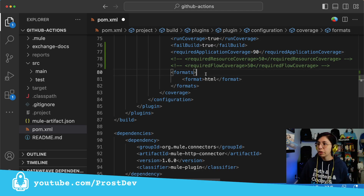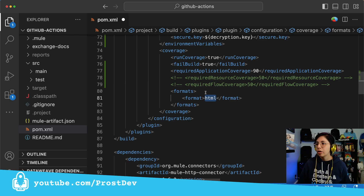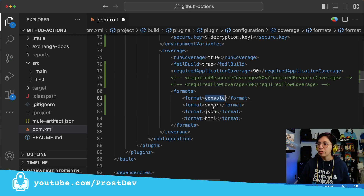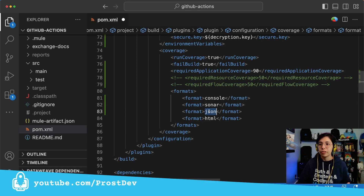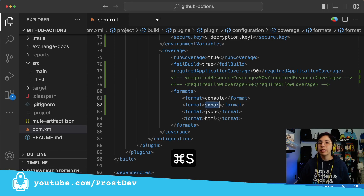You can leave this configuration as is and it will create an HTML coverage report. Or you can also set up more formats like console, sonar, or JSON. Honestly, I feel like only the console and the HTML are really useful. The JSON is useful if you're going to be using this information for another pipeline or another tool. And sonar, well, if you're running SonarQube. Now we can simply save what we have here in the pom.xml and that's it.